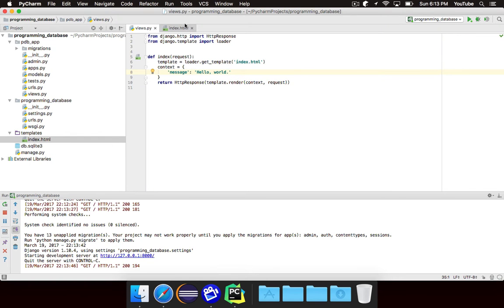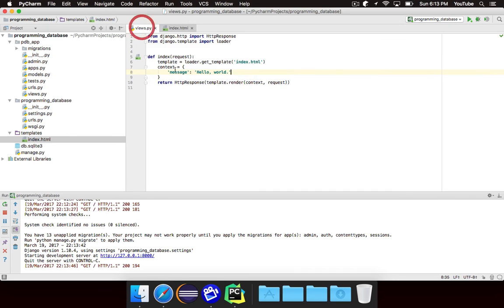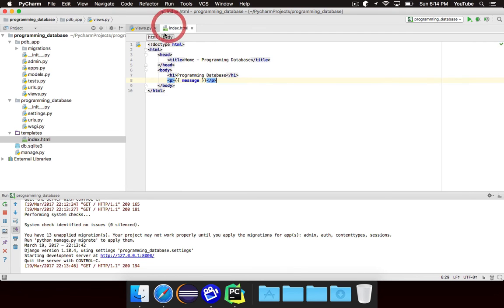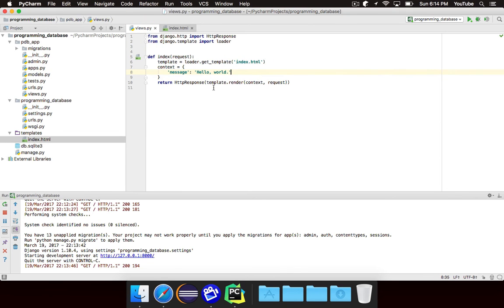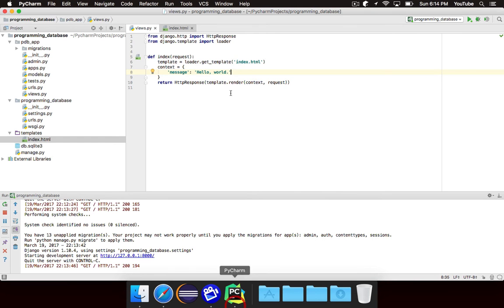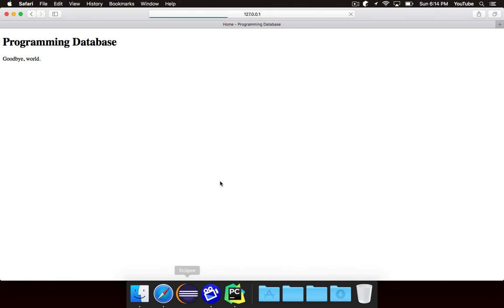I didn't write hello world in my template. I said stick whatever the value of message is inside of this paragraph. And in the view I said well for this particular view the message is going to be hello world. And so it stuck hello world in where it said message and then it returned the response. So it says hello world. If I change this for example to say goodbye world you'll notice the server restarts and it now has a different message.